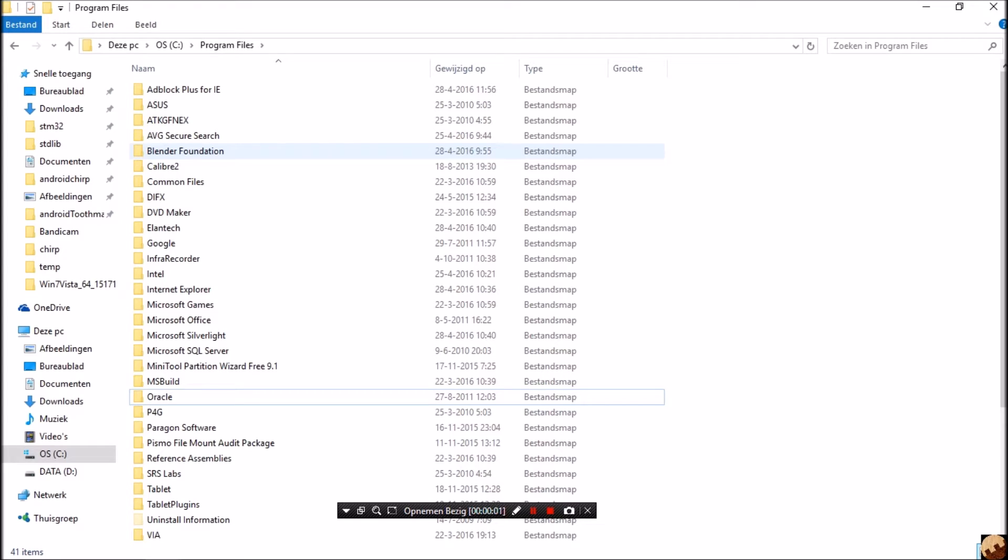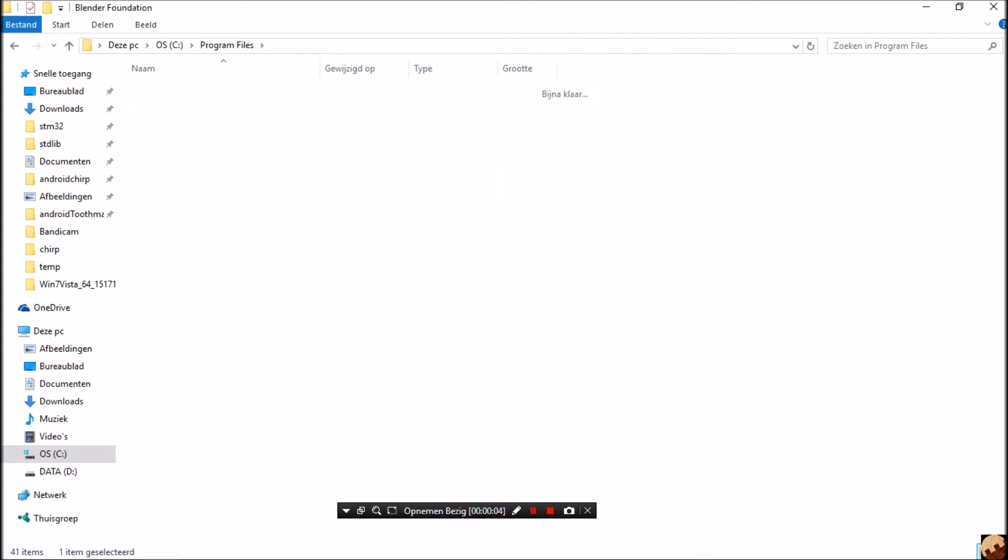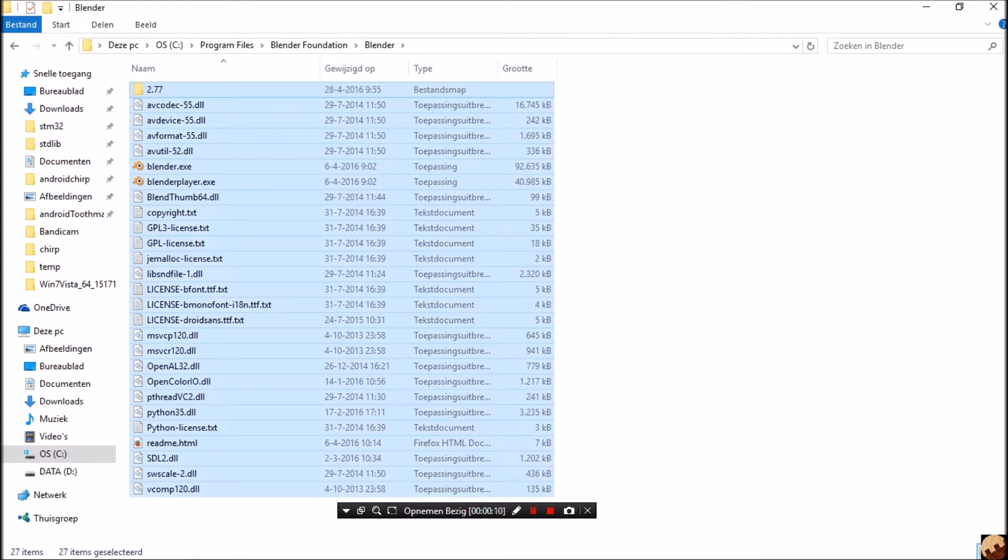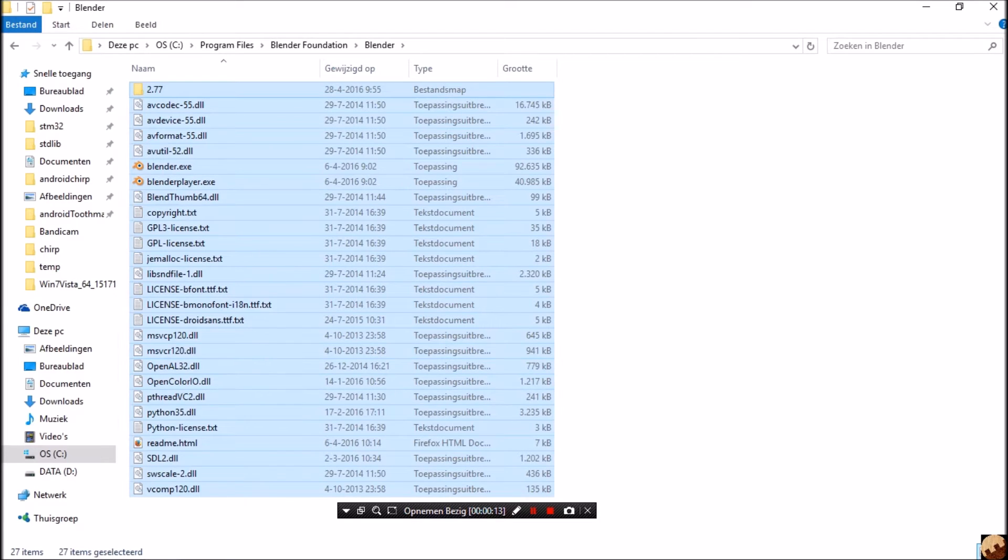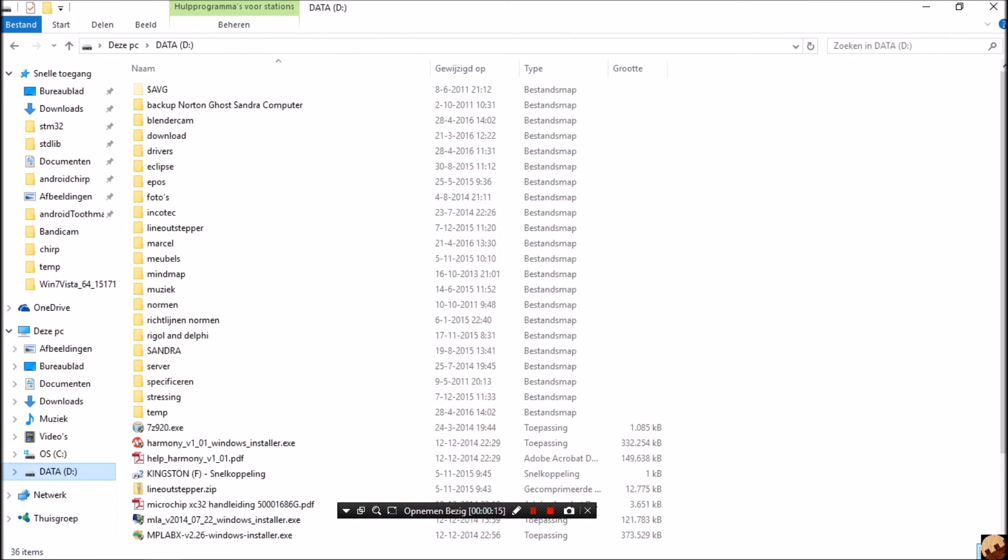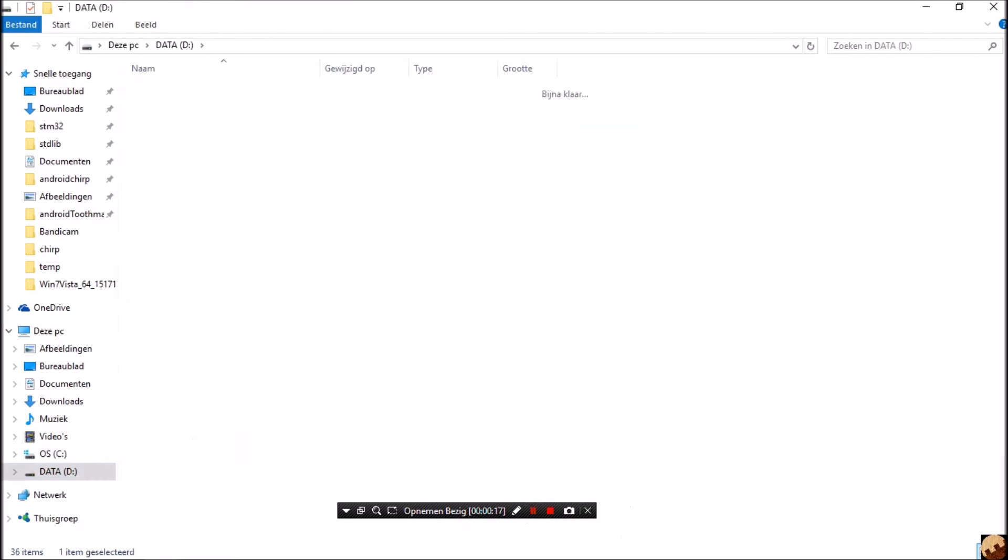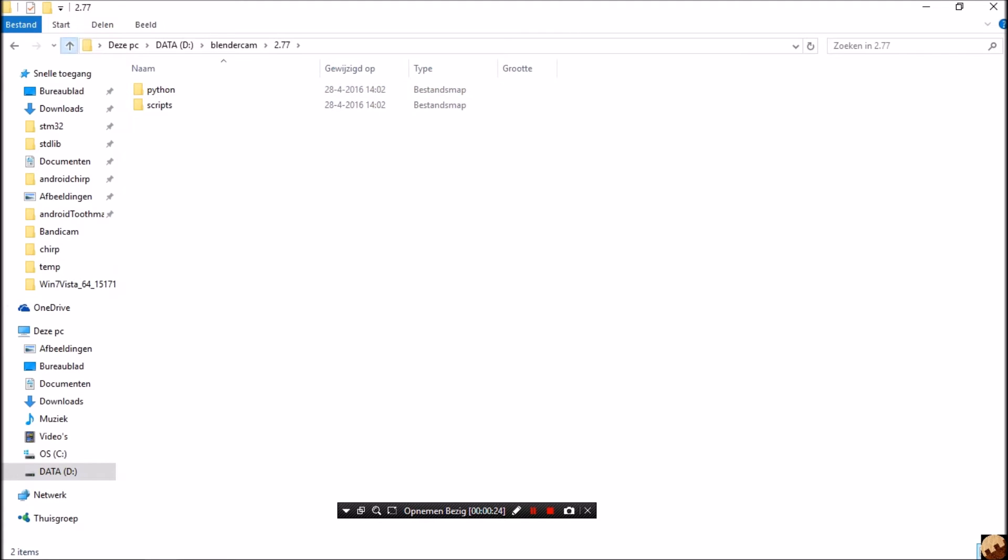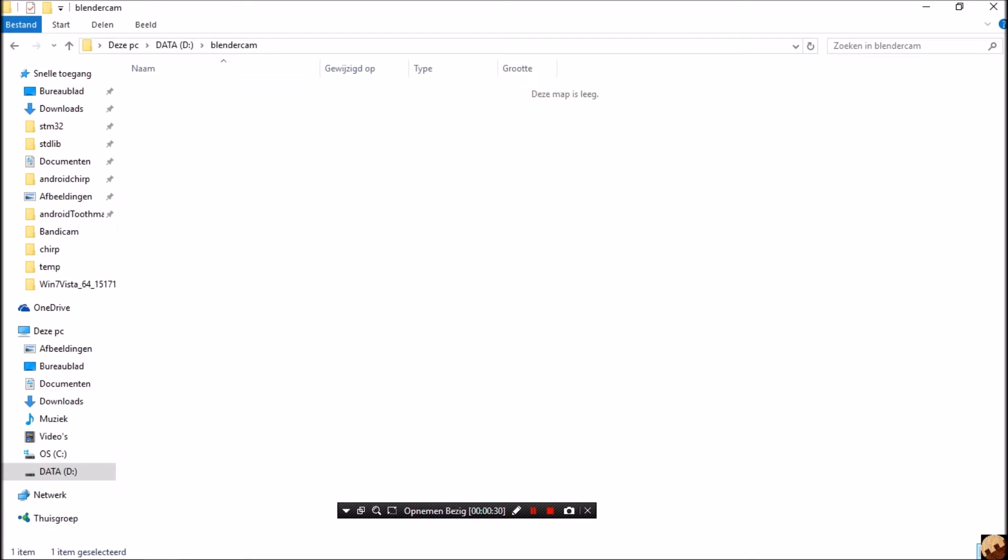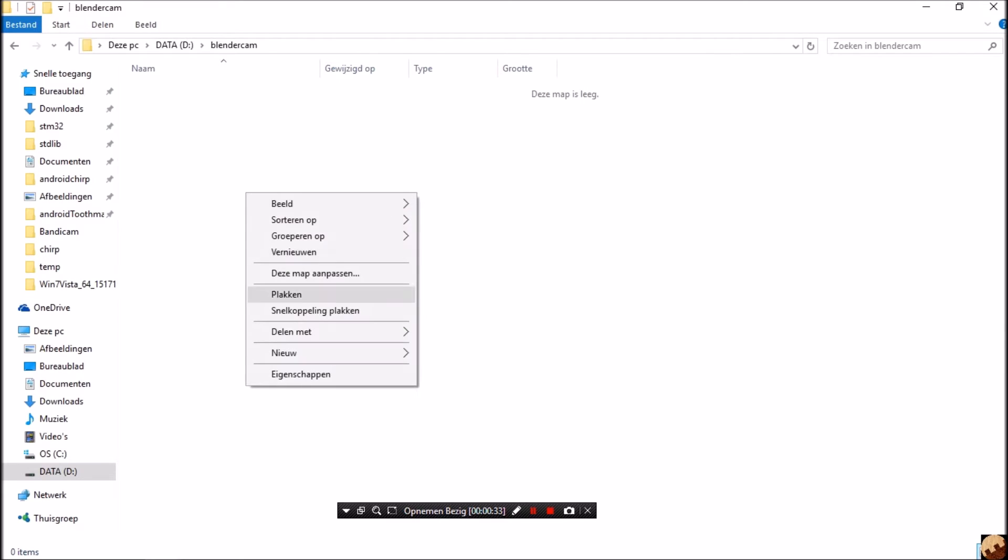Now we are going to make a copy from Blender for testing. So ctrl-a, ctrl-c, and we are going to copy to the BlenderCam folder. Delete this one, yes, and paste.